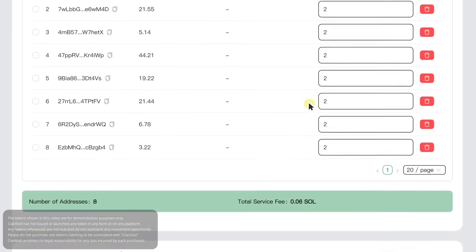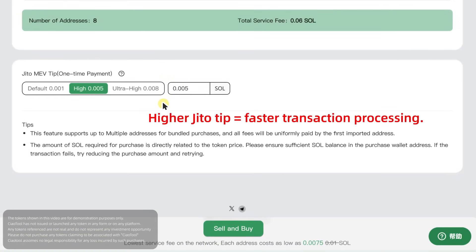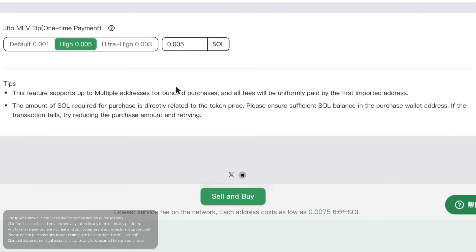Next, let's set the JITO tip. The higher this fee, the faster the transaction will be included in a block. If your network environment is unstable or you encounter failed transactions, you may appropriately increase the JITO tip and try again. After confirming all parameters are correct,